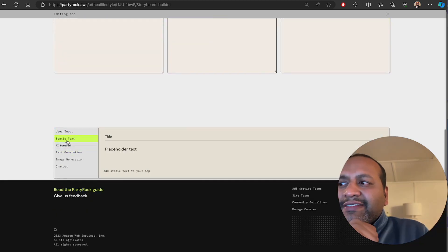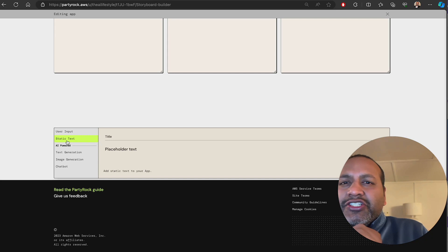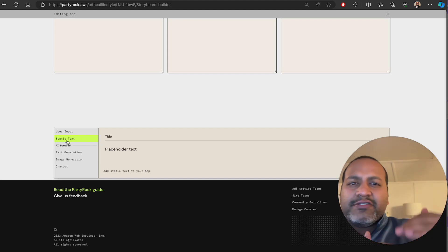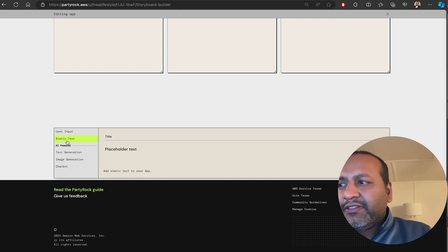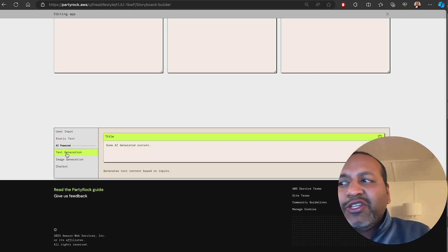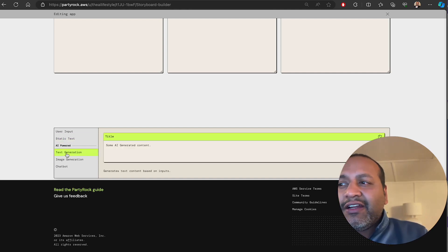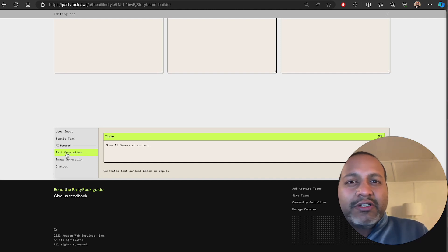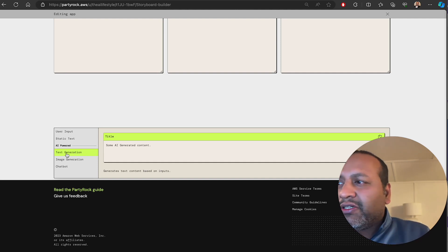Then there's a static widget. Static widget is just a piece of text that is used for separations, et cetera. Then you have the AI power widgets. These are output widgets. You have the text generation, which gives you the generated text output.